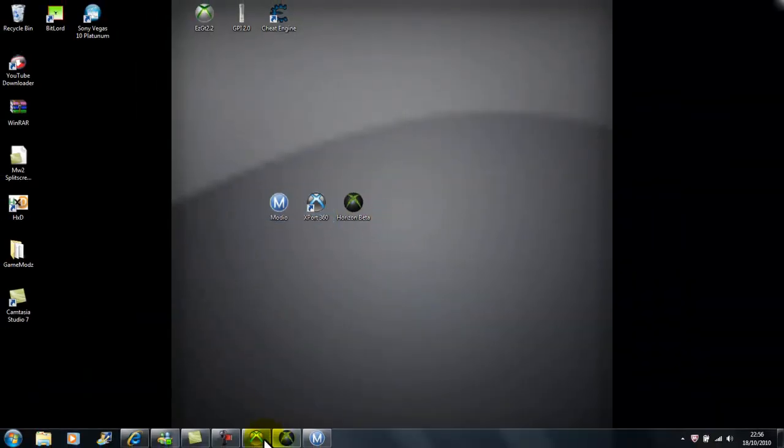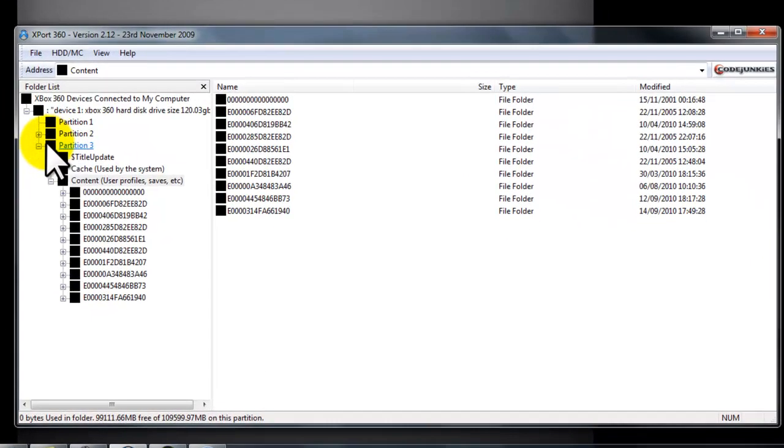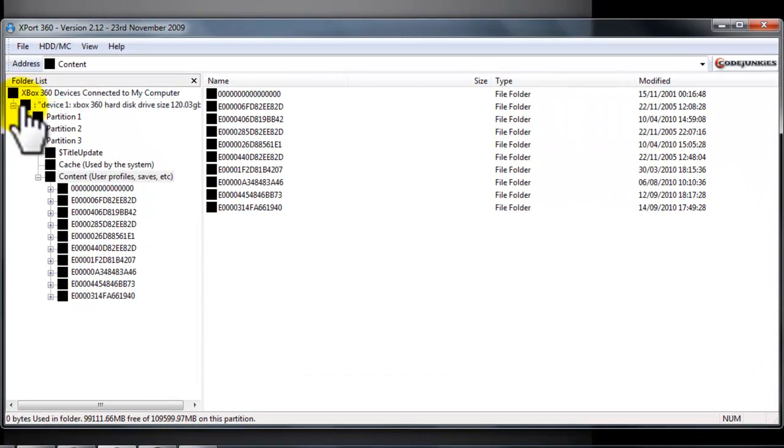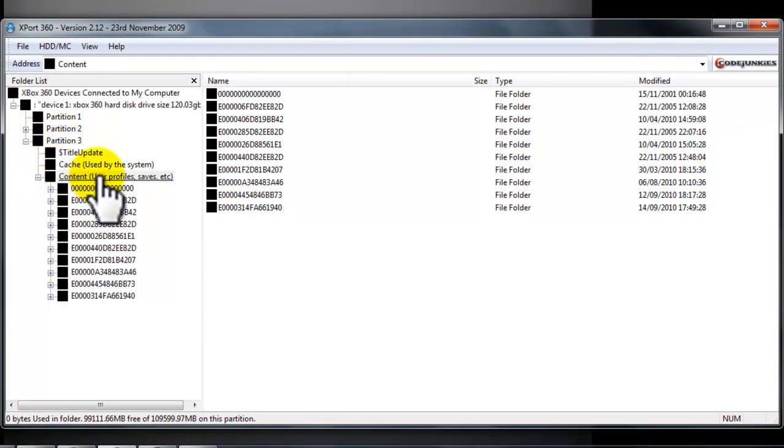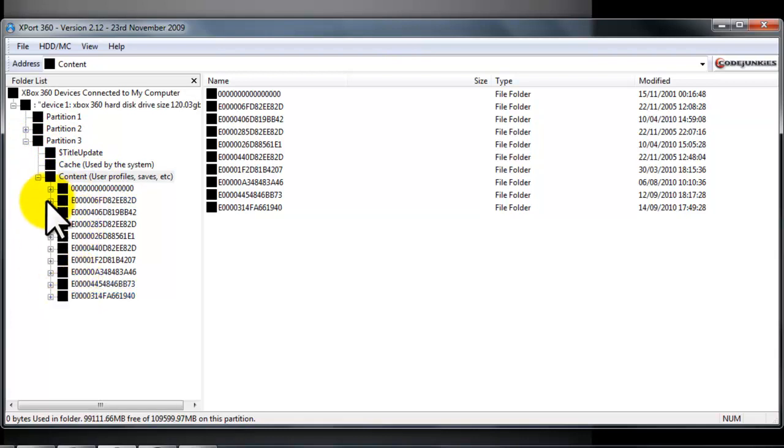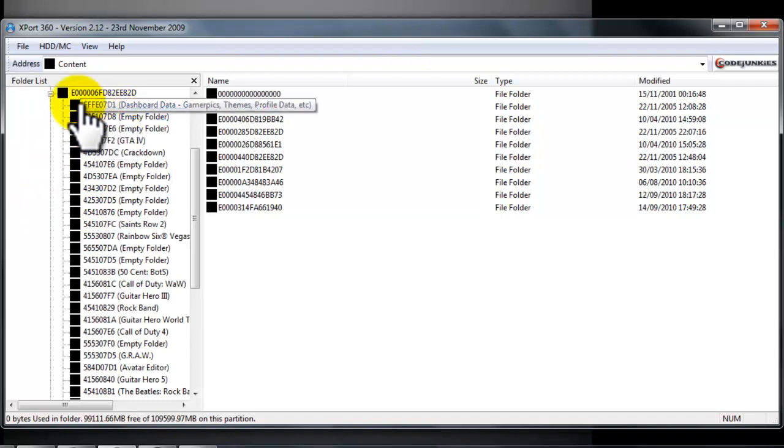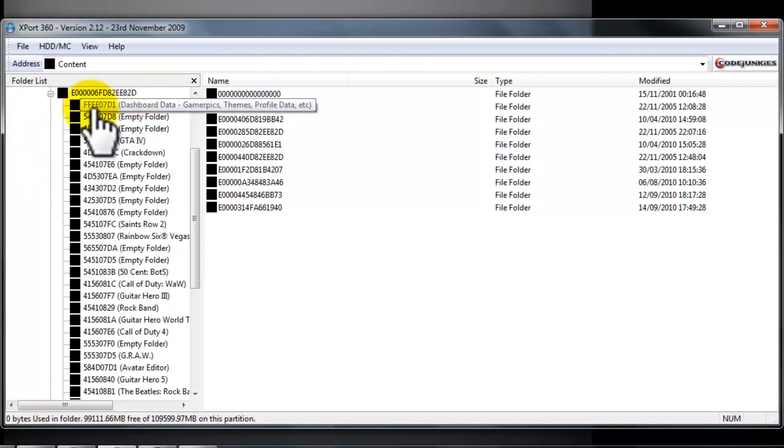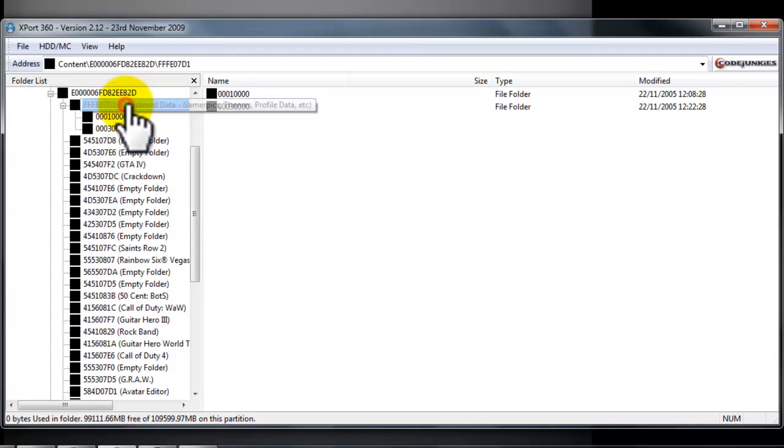What you want to do is open Export, get your device, and you've got your profile and content. What you want to do is find your profile, go onto it, and then go to your top one that says FFFCO71. That's your dashboard.